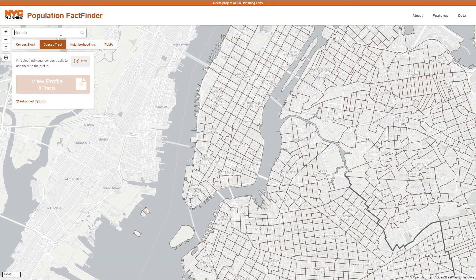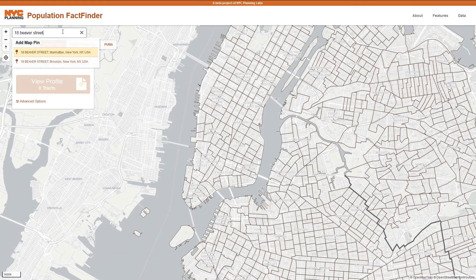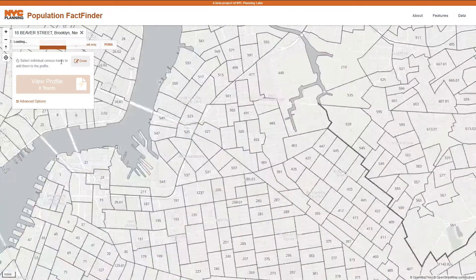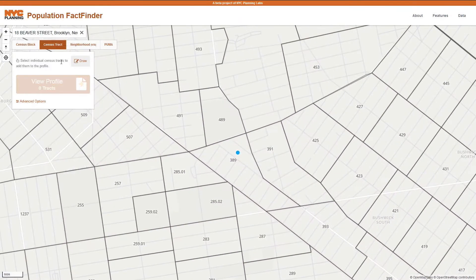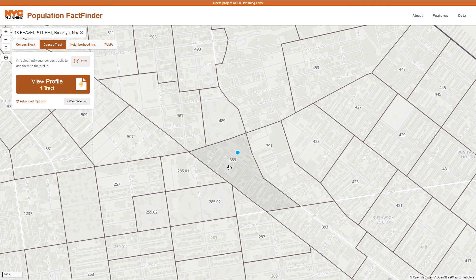You can also use the search bar to find a variety of geographic features, like neighborhoods, institutions, or addresses. After searching, you will see your search result on the map and then can make a selection accordingly.